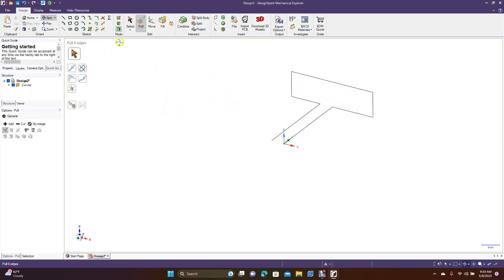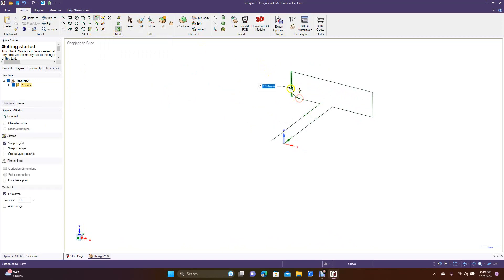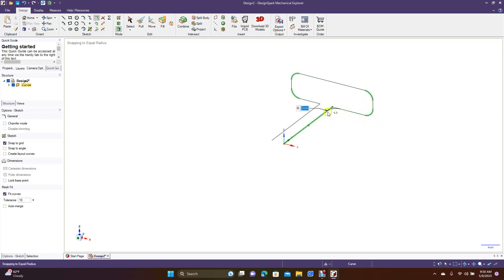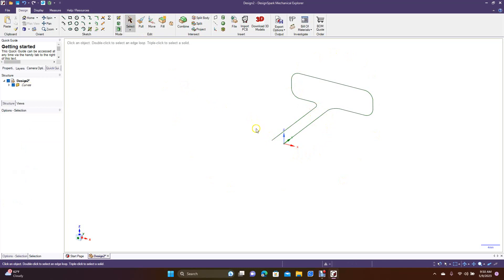Now let's come in and use Create Rounded Corners to add a 2mm round on these corners. Let's put this one at 2 as well. Now you have a nice rounded version of this shape.